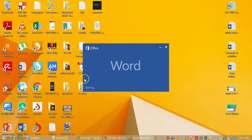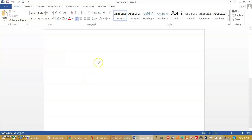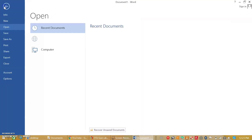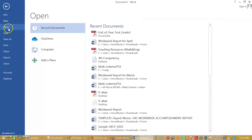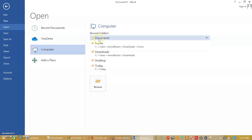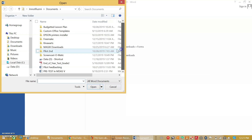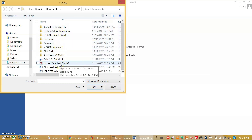Let's start by opening Microsoft Word on our laptop. Click Open, then Computer. Select your PDF file to be converted into Word. I'll choose mine — end of year test grade 2. Click Open.